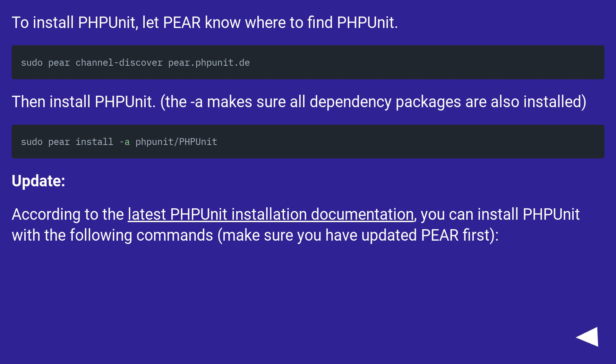Update. According to the latest PHPUnit installation documentation, you can install PHPUnit with the following commands. Make sure you have updated Pear first.